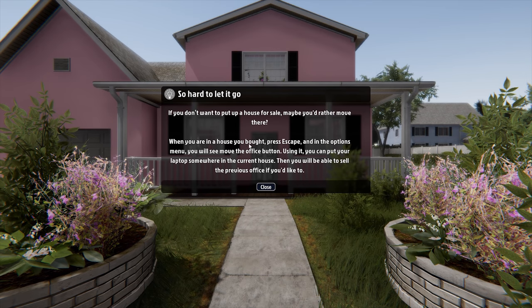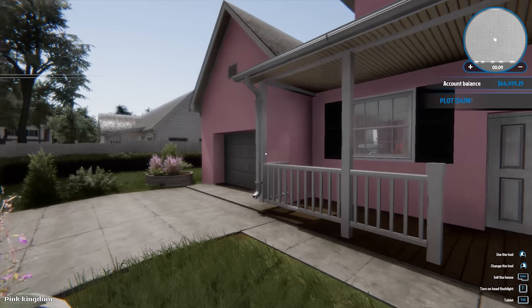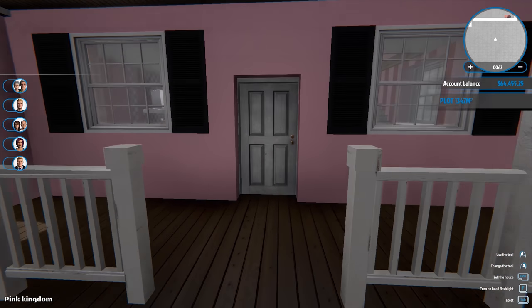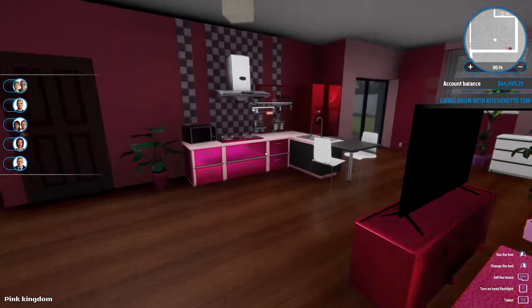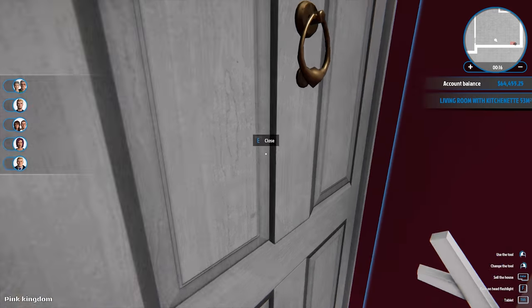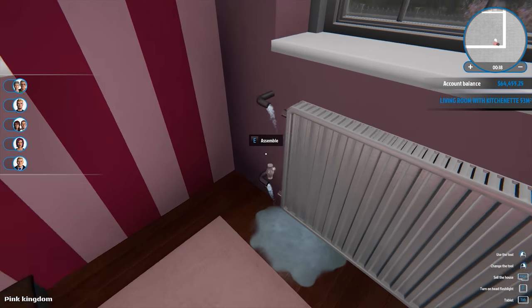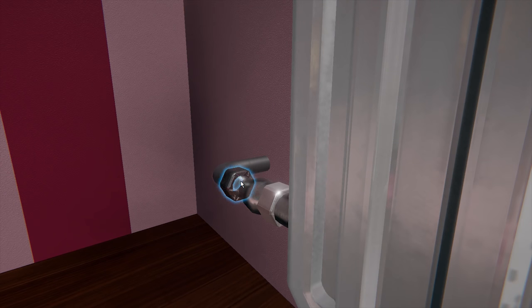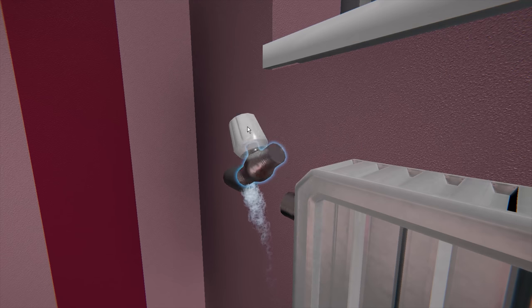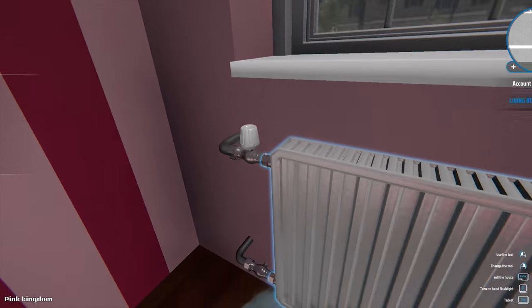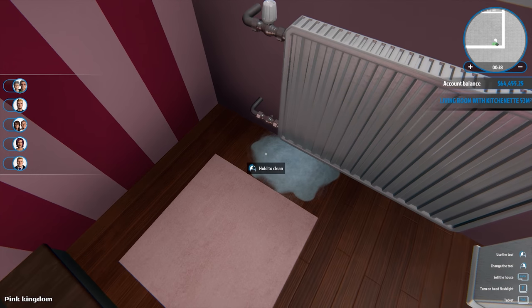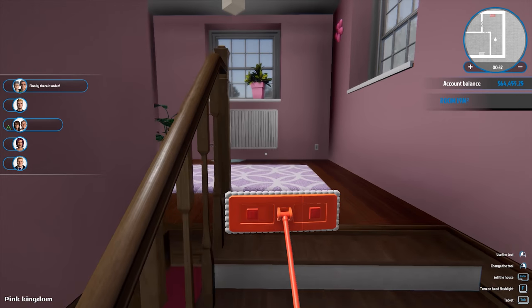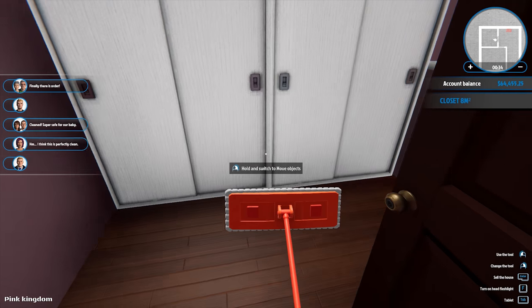If you don't want to put up a house for sale, maybe you'd rather move there. When you're in a house you bought, yeah, blah, blah, blah. I know. Okay, so obviously we're gonna have to repaint the outside. We can put some rocker chairs out front, maybe. The good news is there's like very little cleaning that actually has to be done. Oh, water damage.